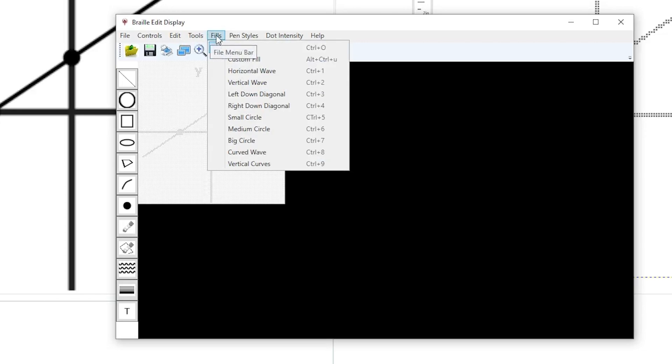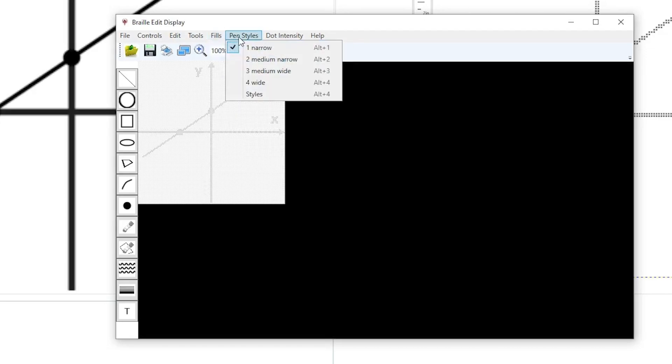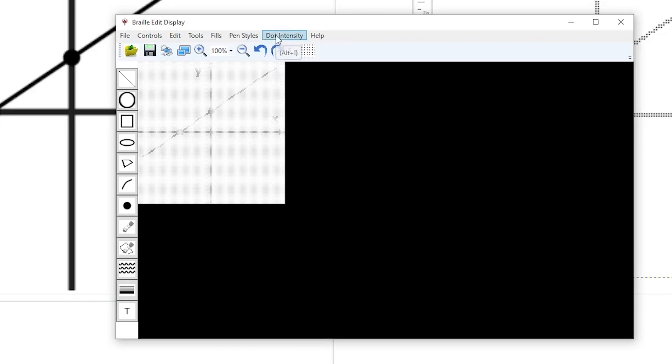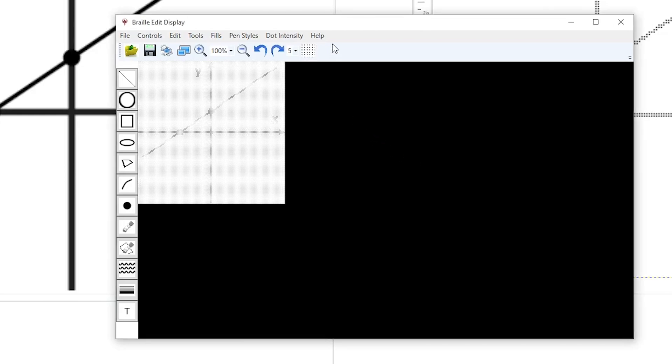Fills offers several fill patterns that can be used when using the drawing tools. Pen width offers one, two, three, or four dots wide. Dot intensity is used with embossers that have multiple dot heights. PageBlaster only has one dot height, so we will not be using this feature today. We finish the main top menu with the Help menu.